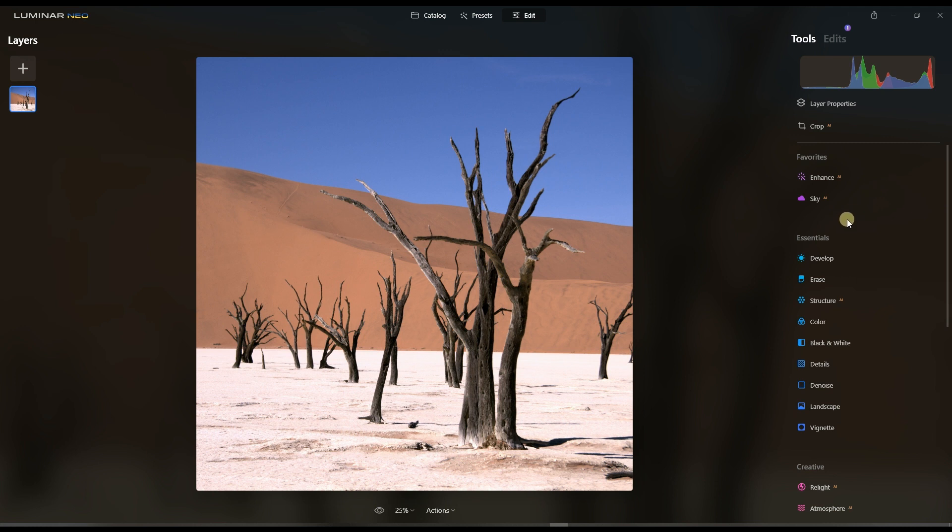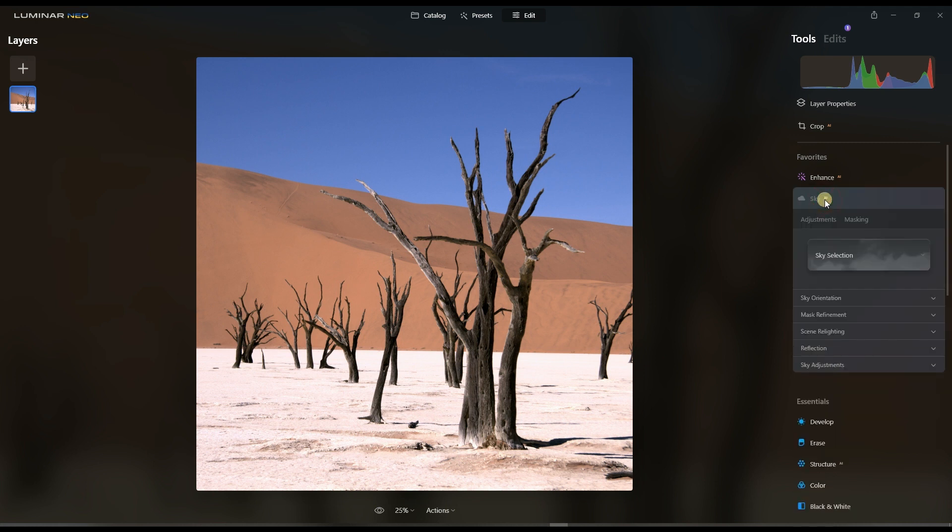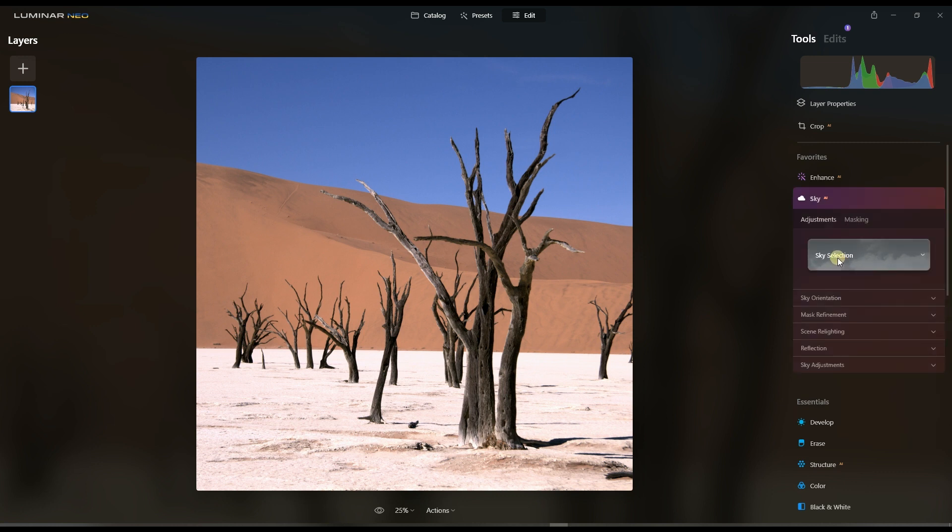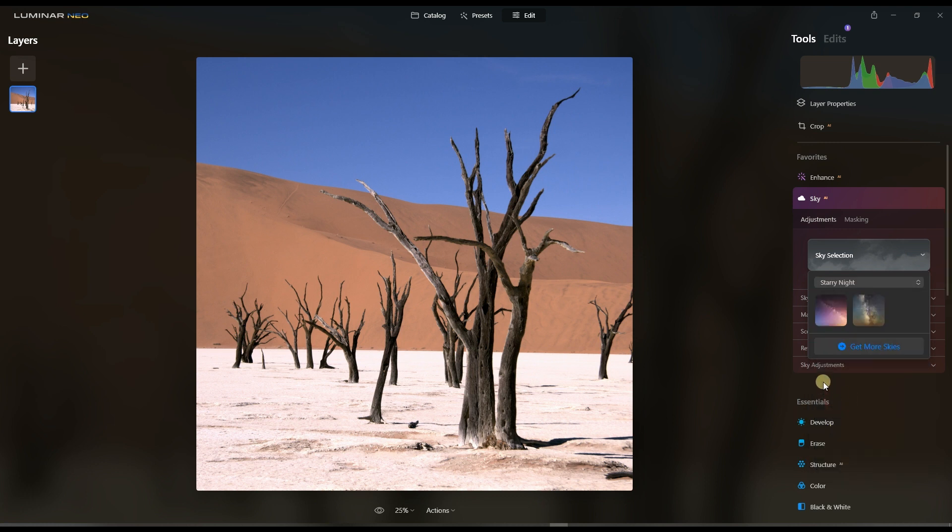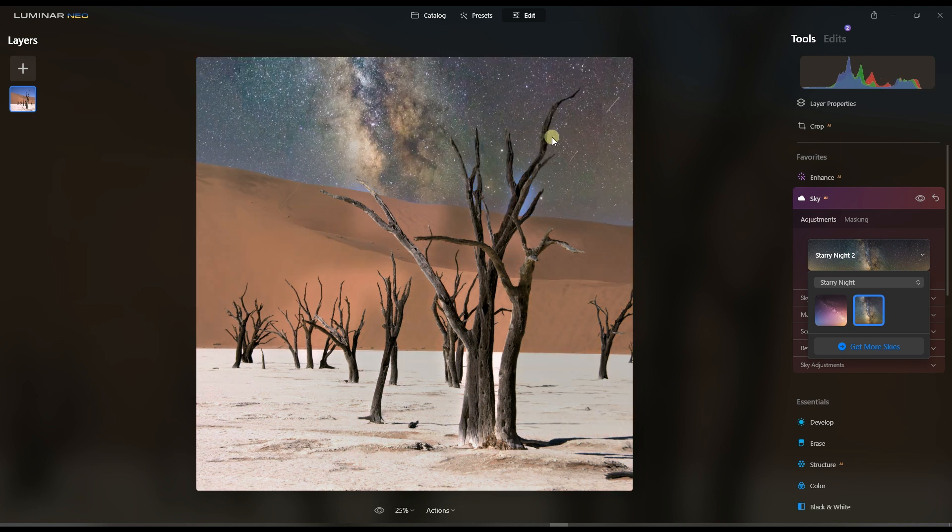I'm going to try to replace the sky. So I'm going to go to Sky, and then once it's ready I will go to Starry Night and then see how it works.